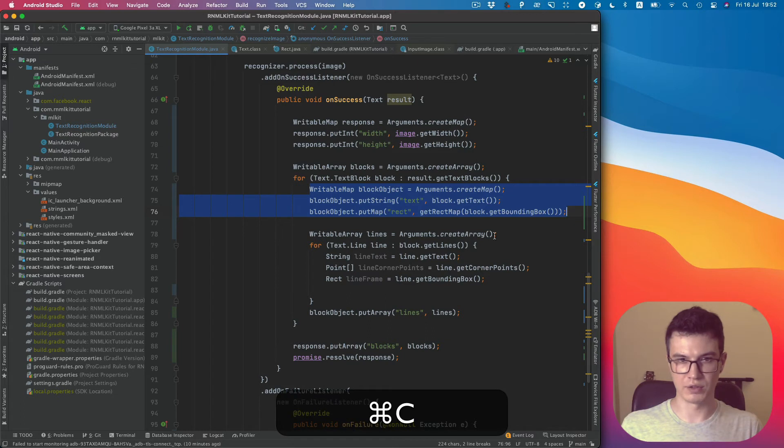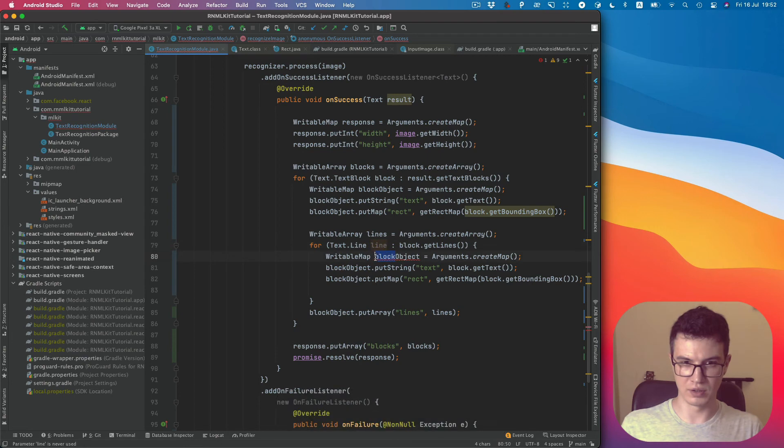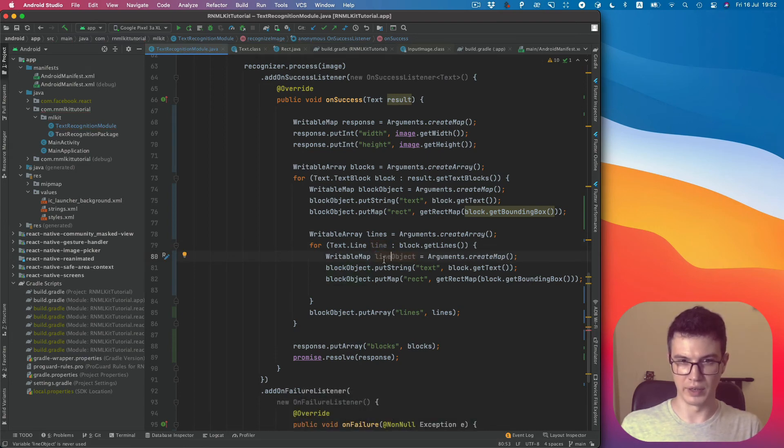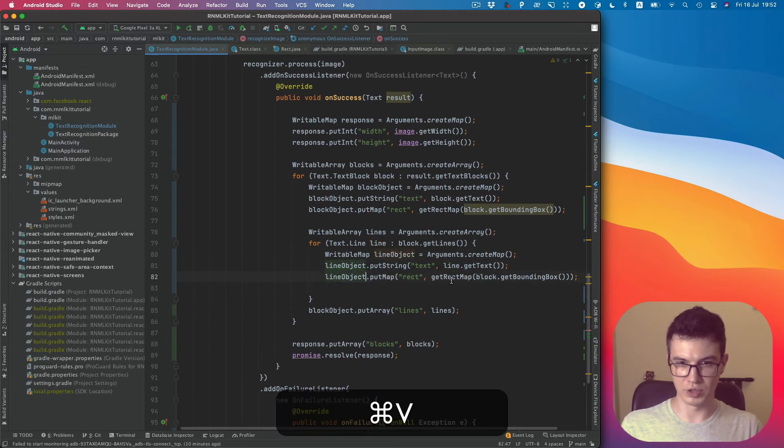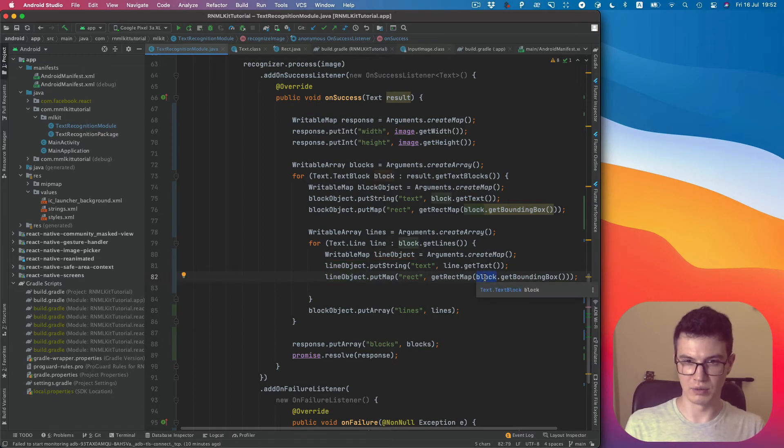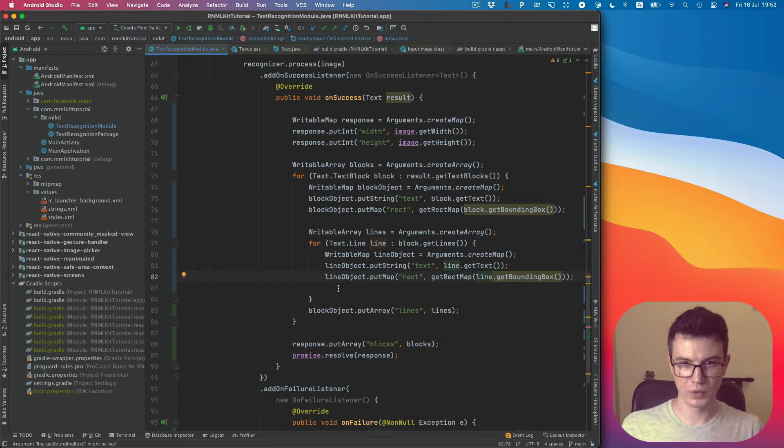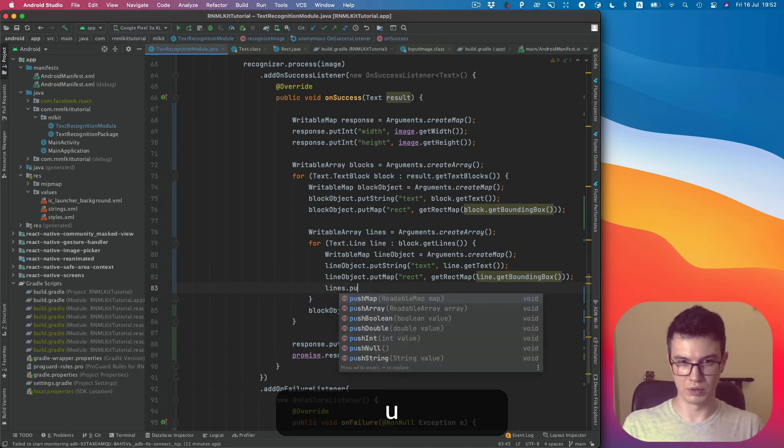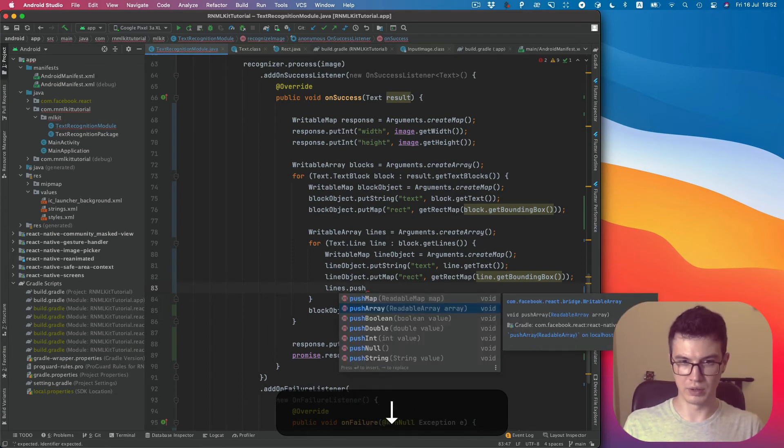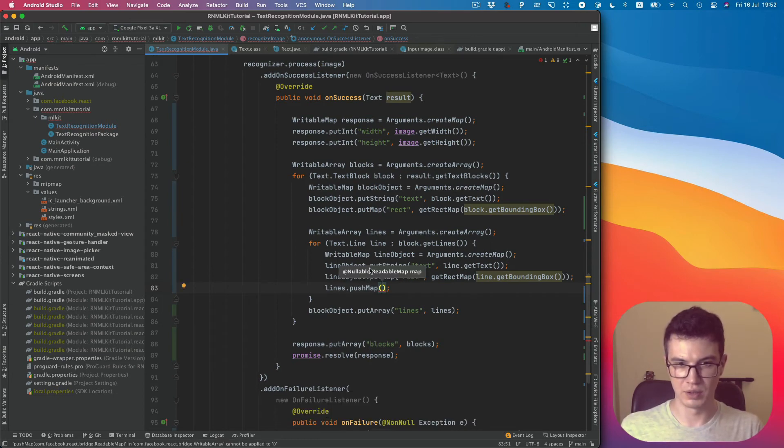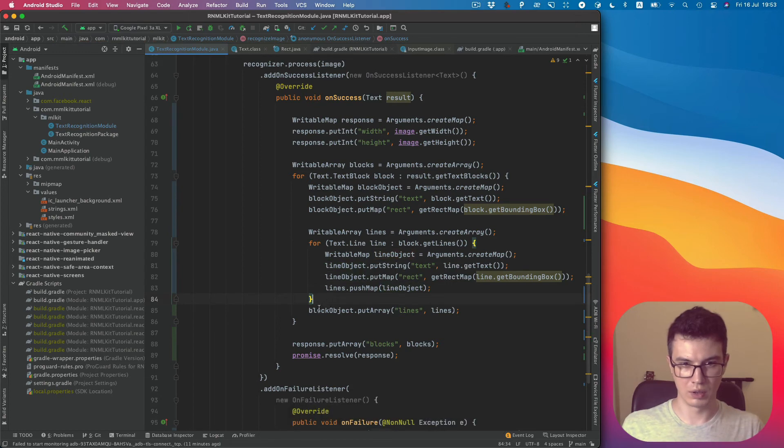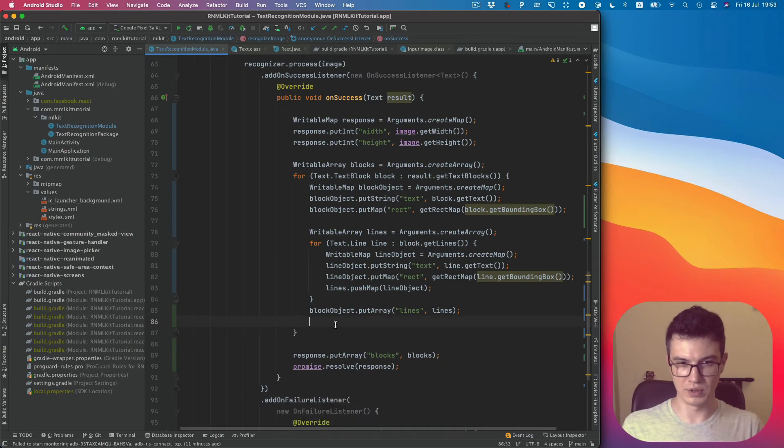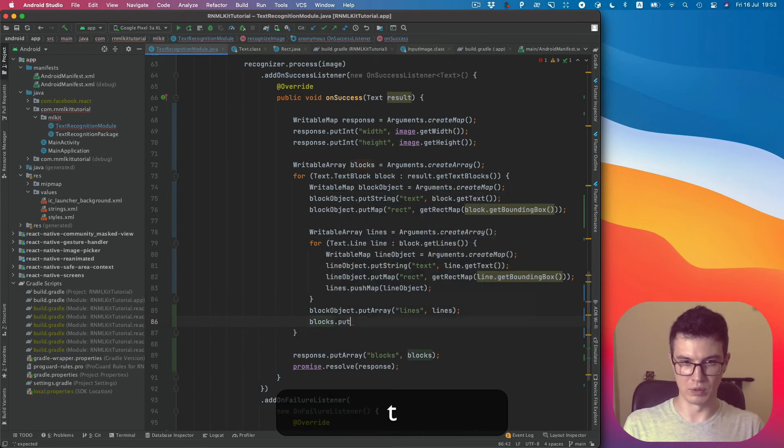For lines we need to do the same as we did with blocks. I would like to skip elements because it's basically the same, for tutorial simplicity. So let's copy this code. Now we can just replace block with line. So we create line object, put line text here to the line object, and get rect from line bounding box.